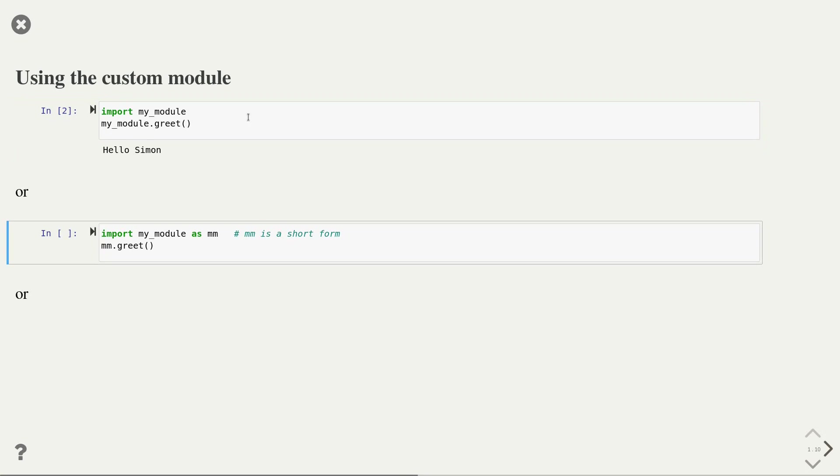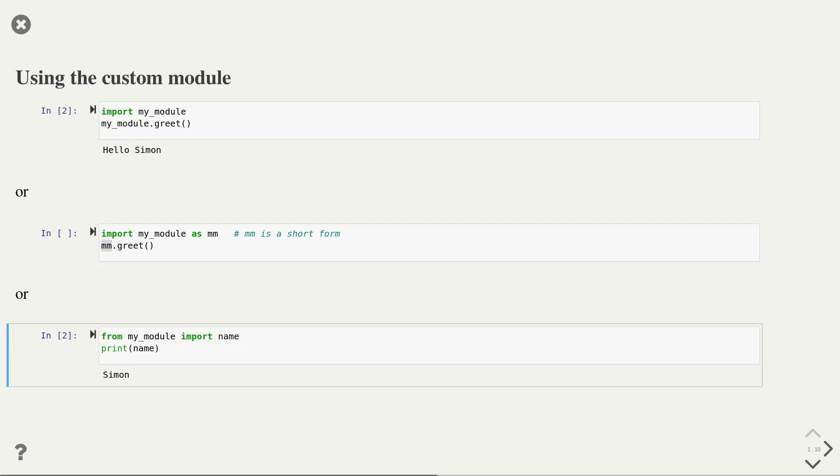Alternatively, we can import the module and at the same time give it a new name. Here we use the import myModule as mm syntax. This renaming is often useful if your module has a long name and you want to avoid writing out that long name over and over again in your code. And finally, we can use the specific import to only import, for instance, the name variable from our module.